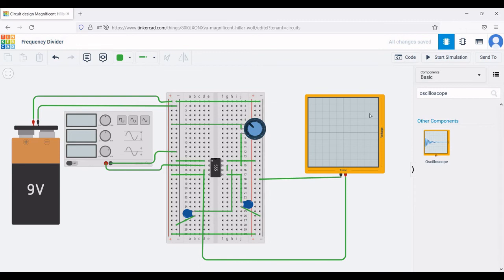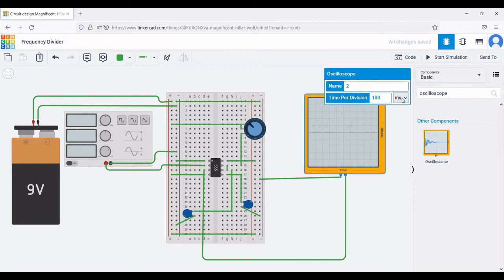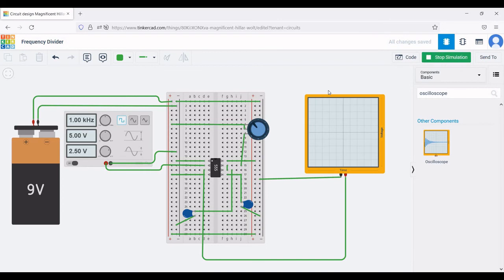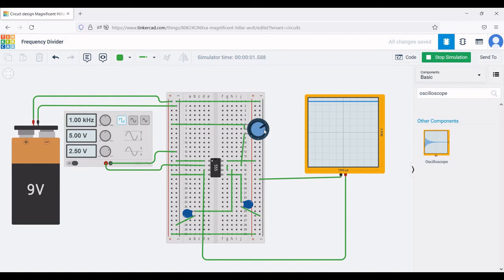Now click on the oscilloscope and change the time perturbation to 100 microseconds, then run the simulation. You can see that by varying the value of the potentiometer you can observe the variation in the frequency divider circuit.